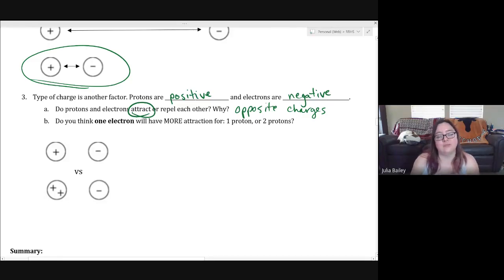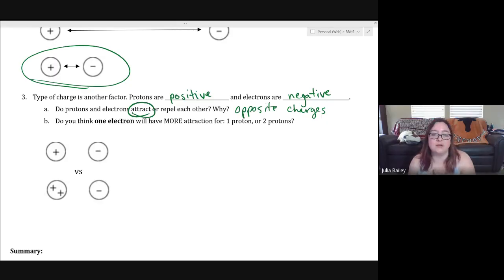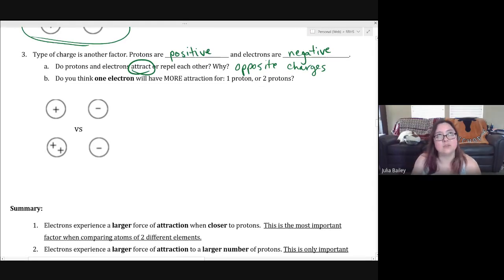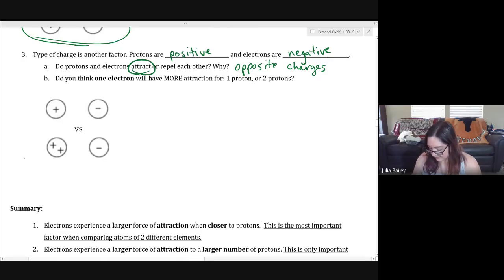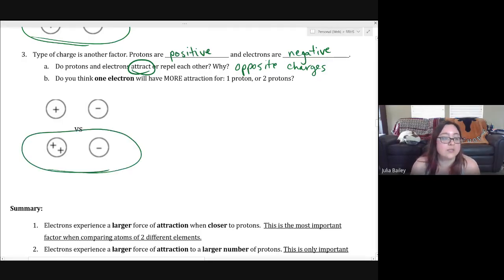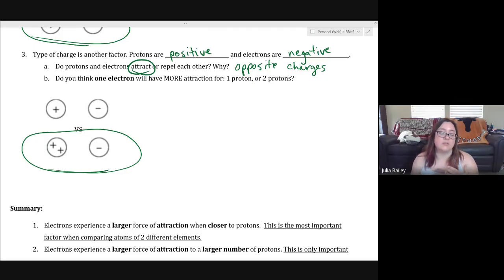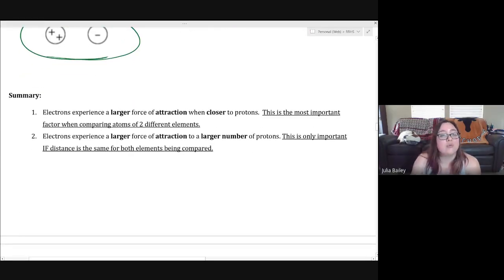We also have to think about whether one electron will have more attraction for one proton or for two protons. It turns out the more charge there is, the more attraction there can be. One electron and one proton will be attracted, but the electron will be more attracted when there are more protons. So in the bottom picture with two protons to one electron, the attraction is greater than one electron to only one proton.